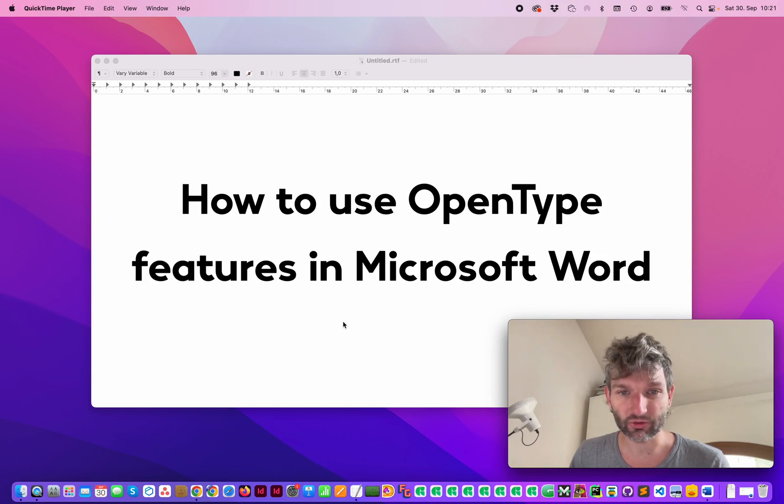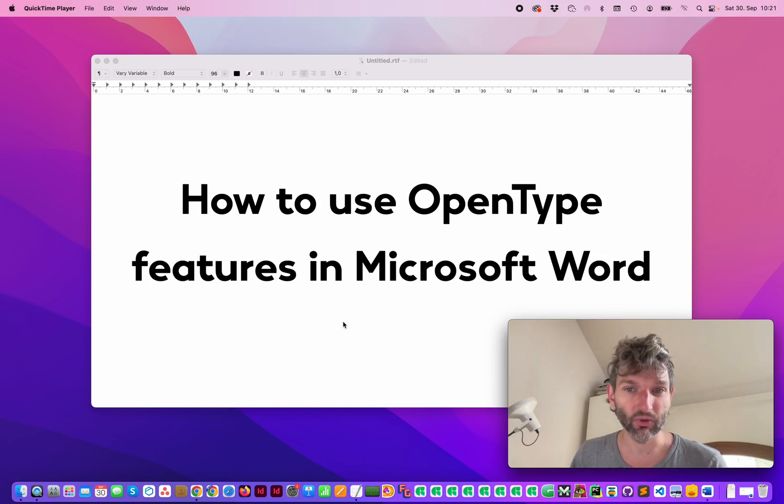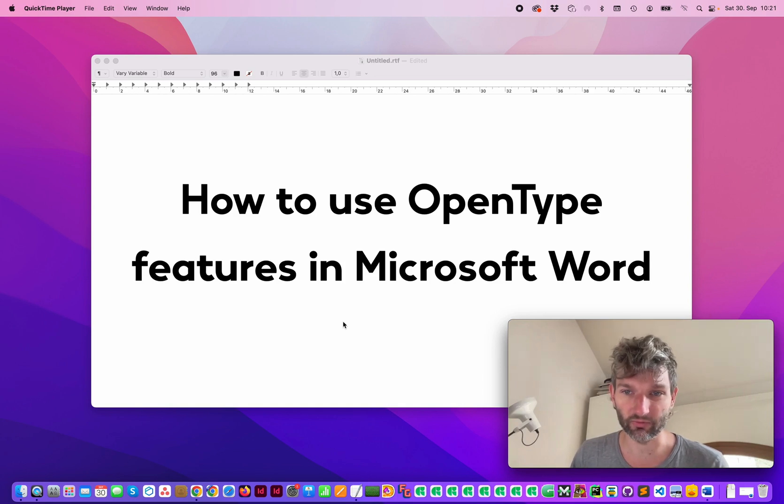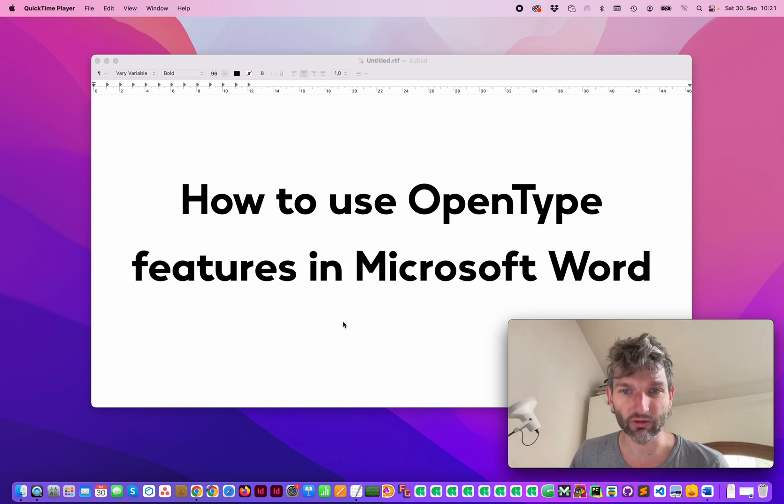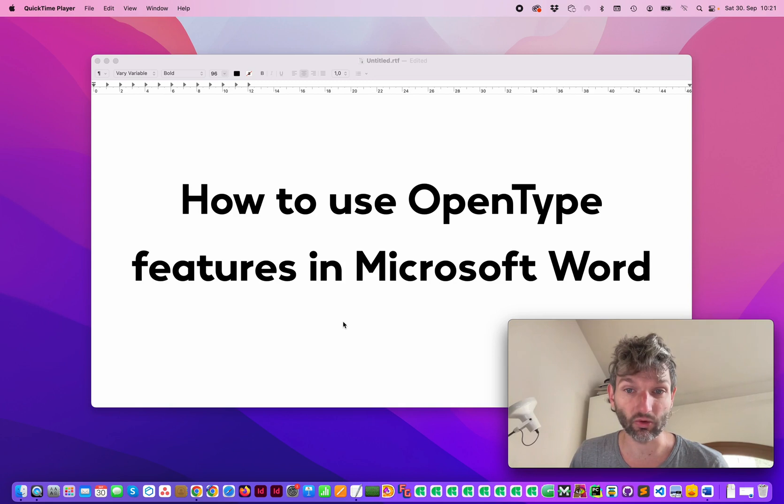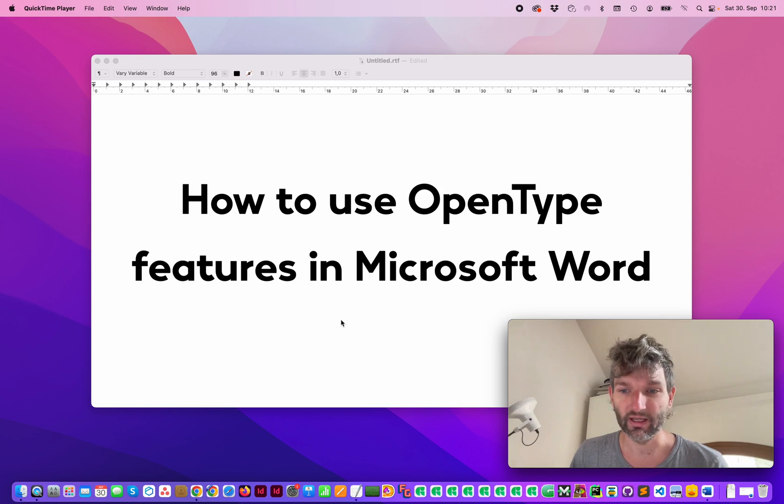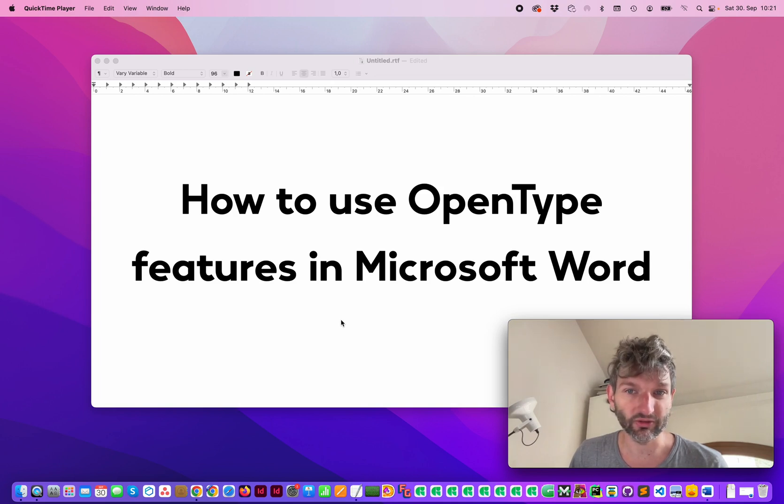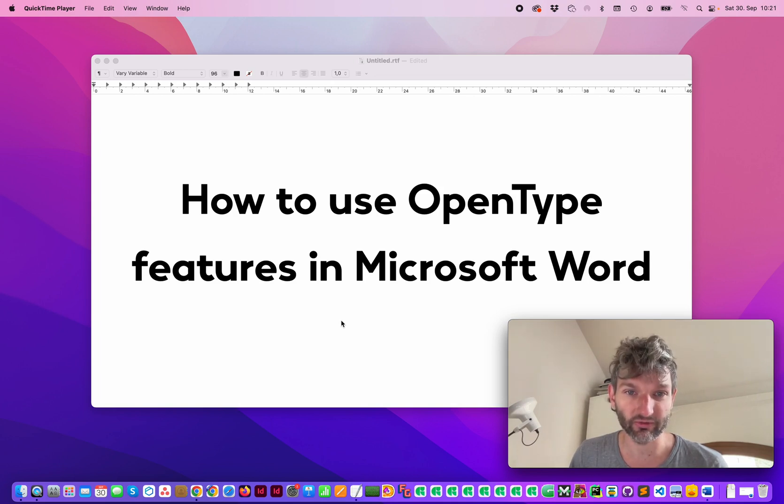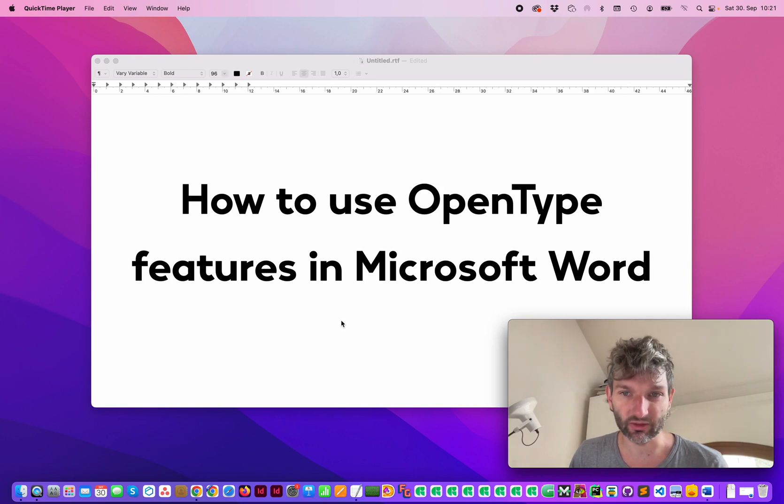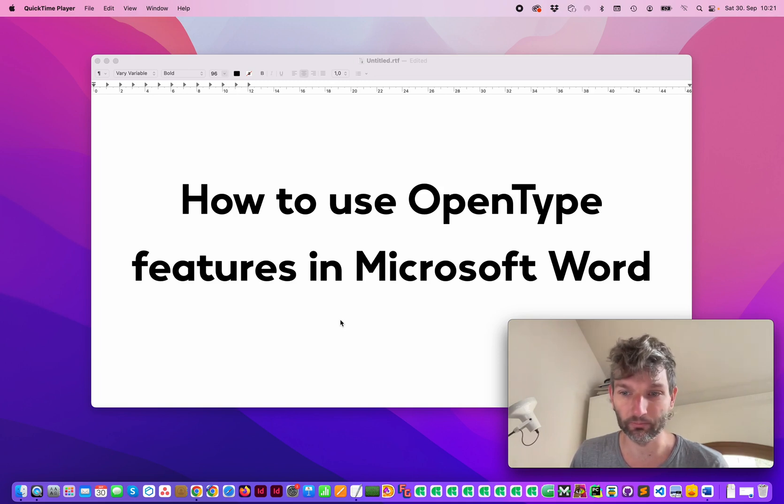First, make sure you have fonts which have OpenType features, for example, stylistic sets or features for figures like tabular figures. Not all fonts have OpenType features, but if you have some, this video is about how to access them.